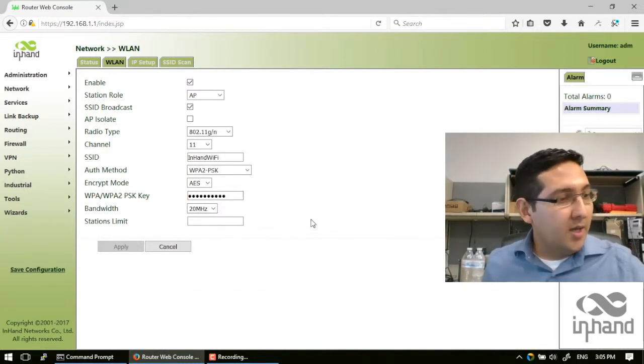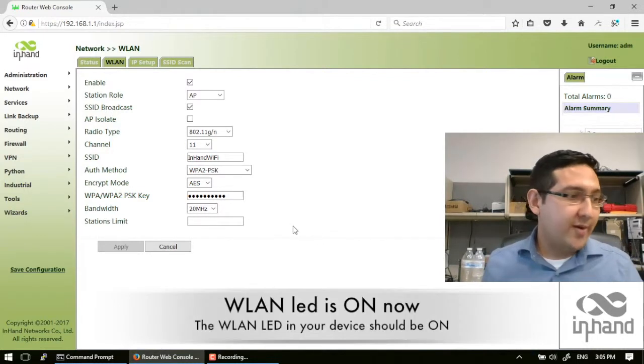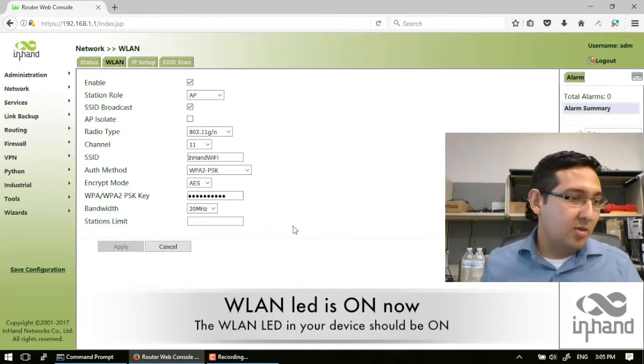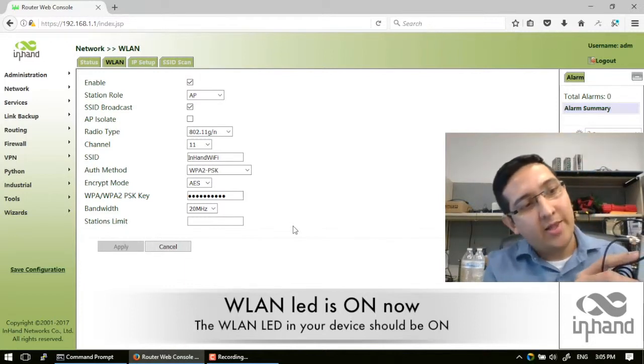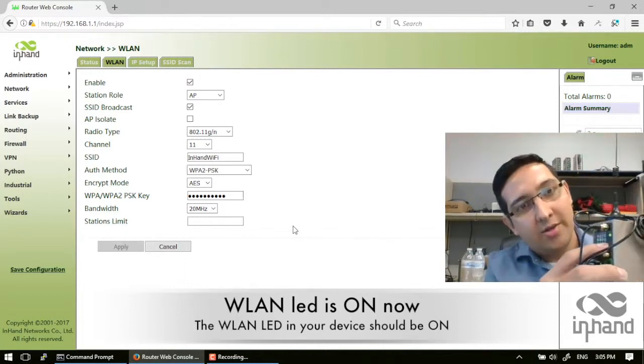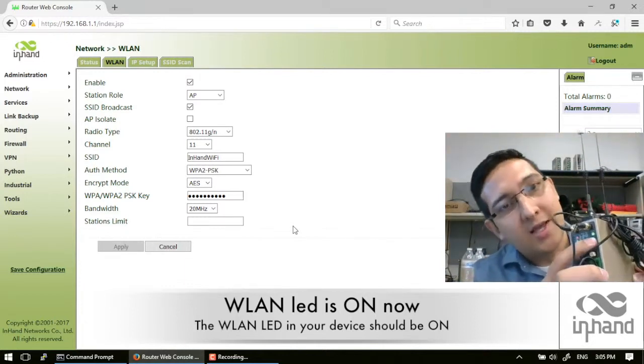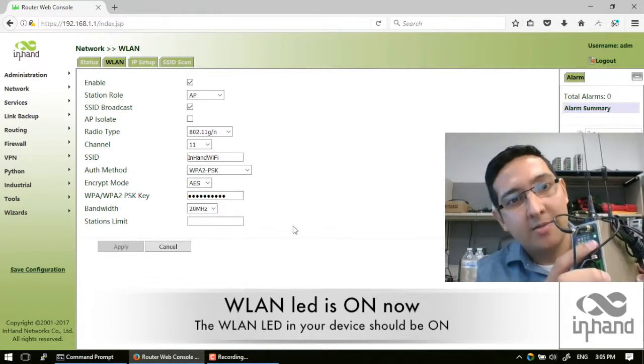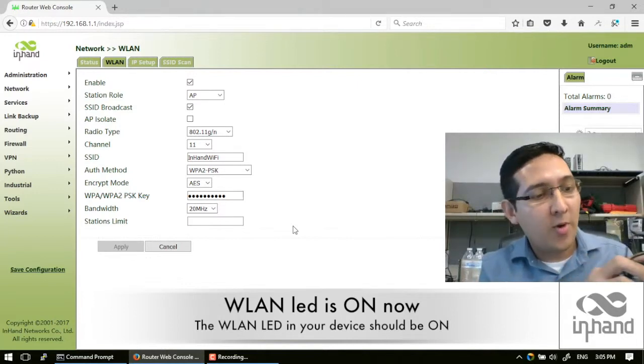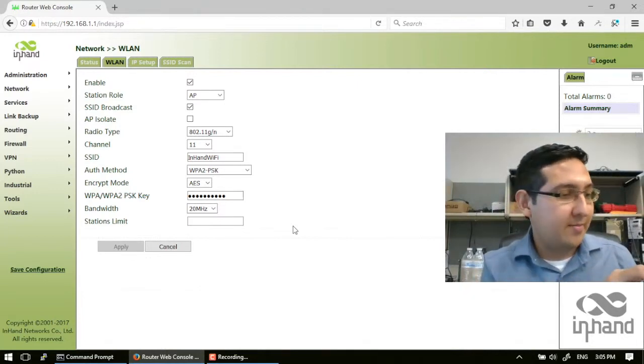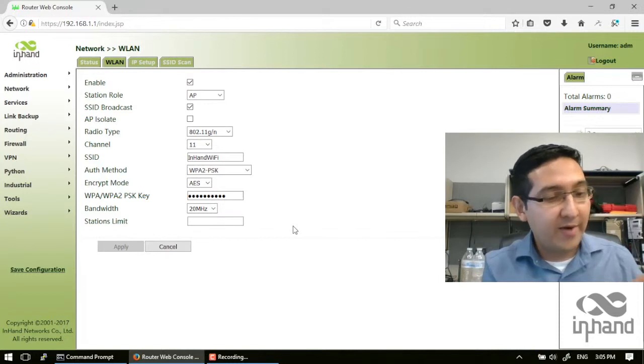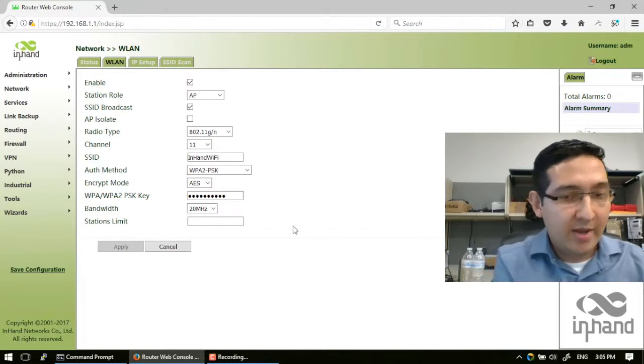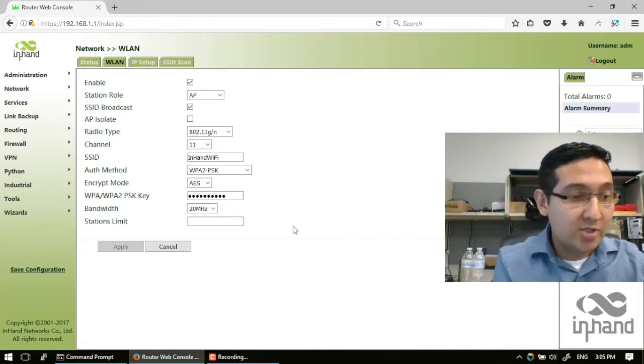As you can see on your device, the WLAN light will turn on. This light is turning on, which means that your Wi-Fi is enabled now and is ready to use.